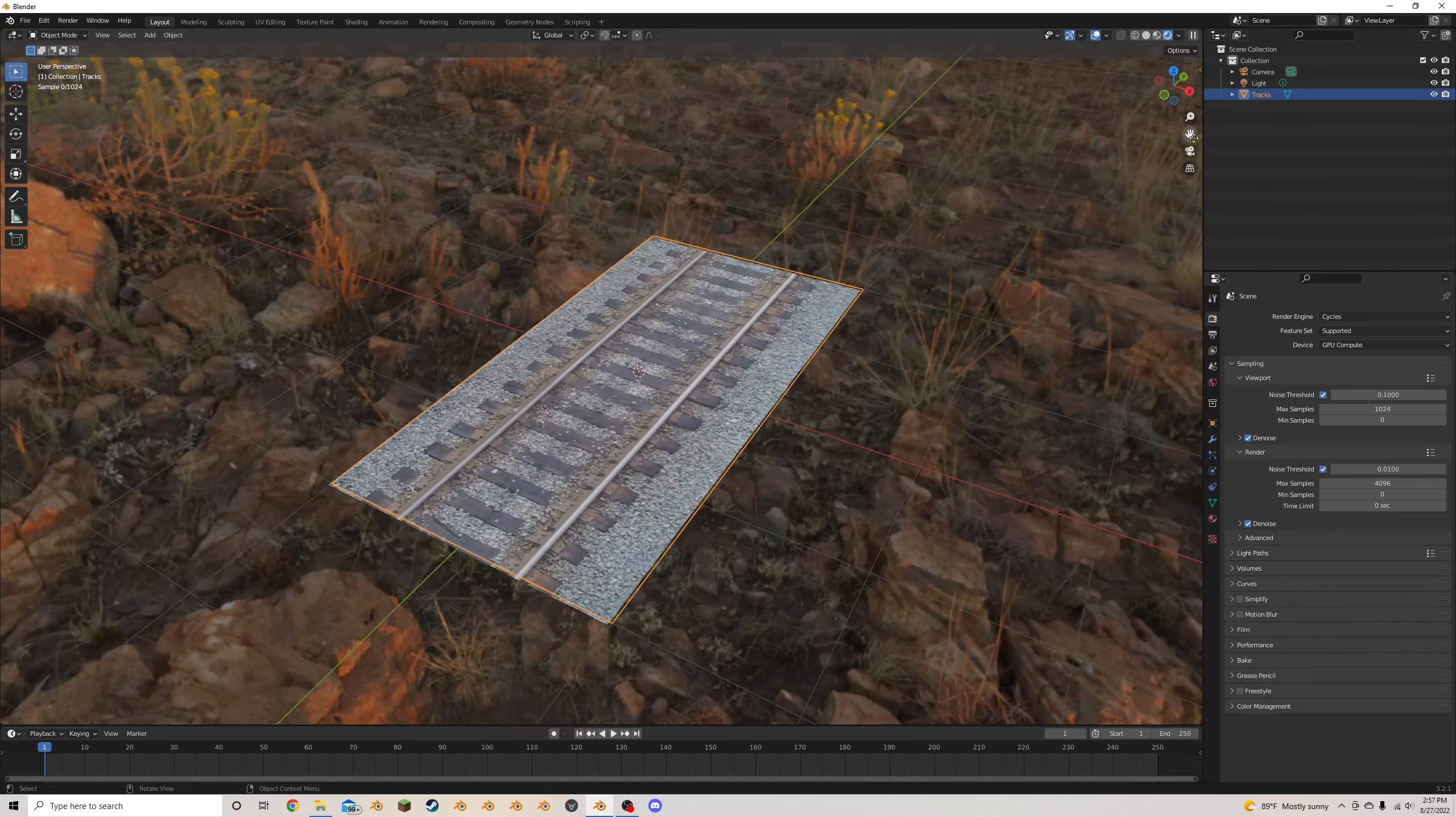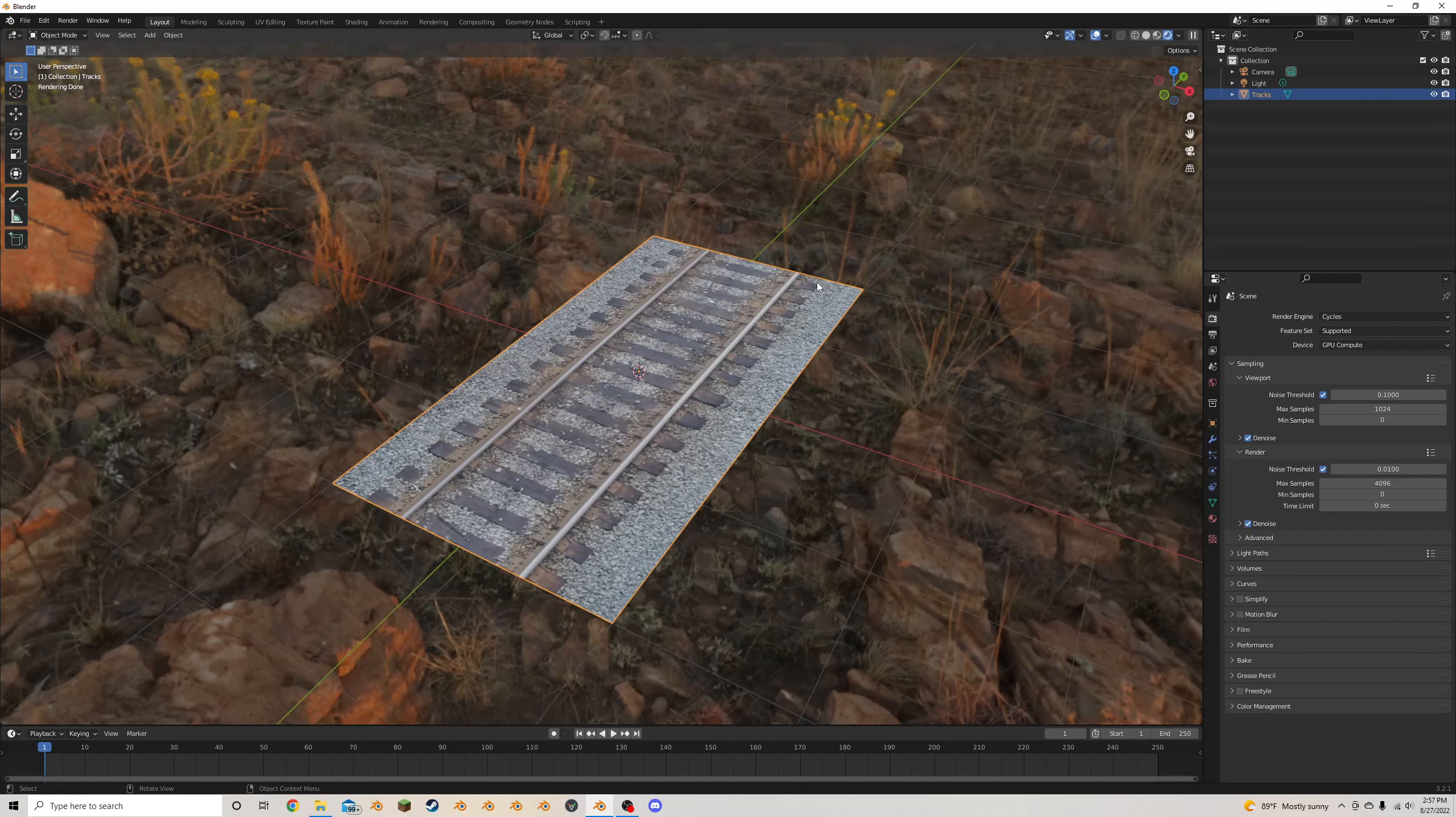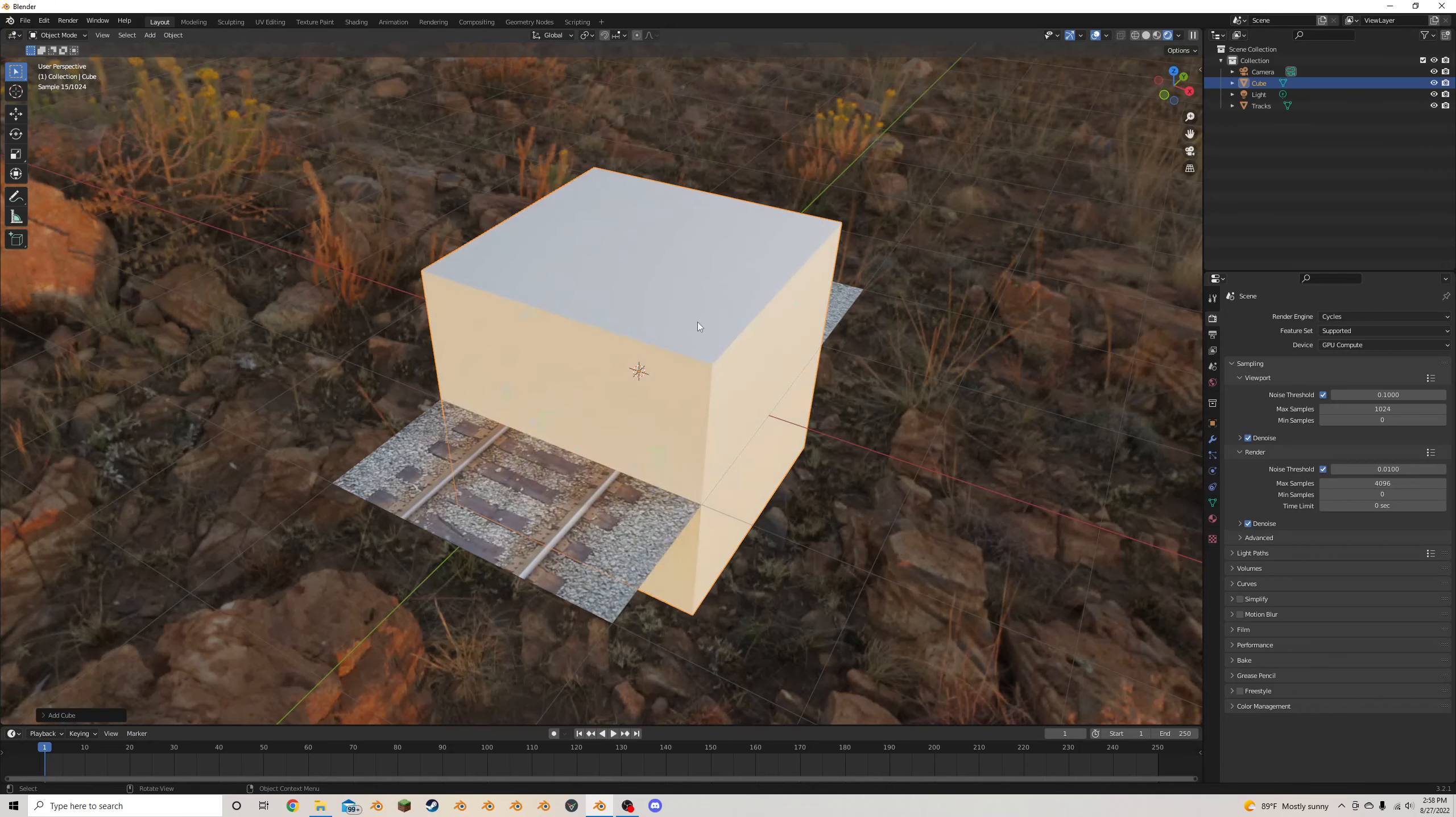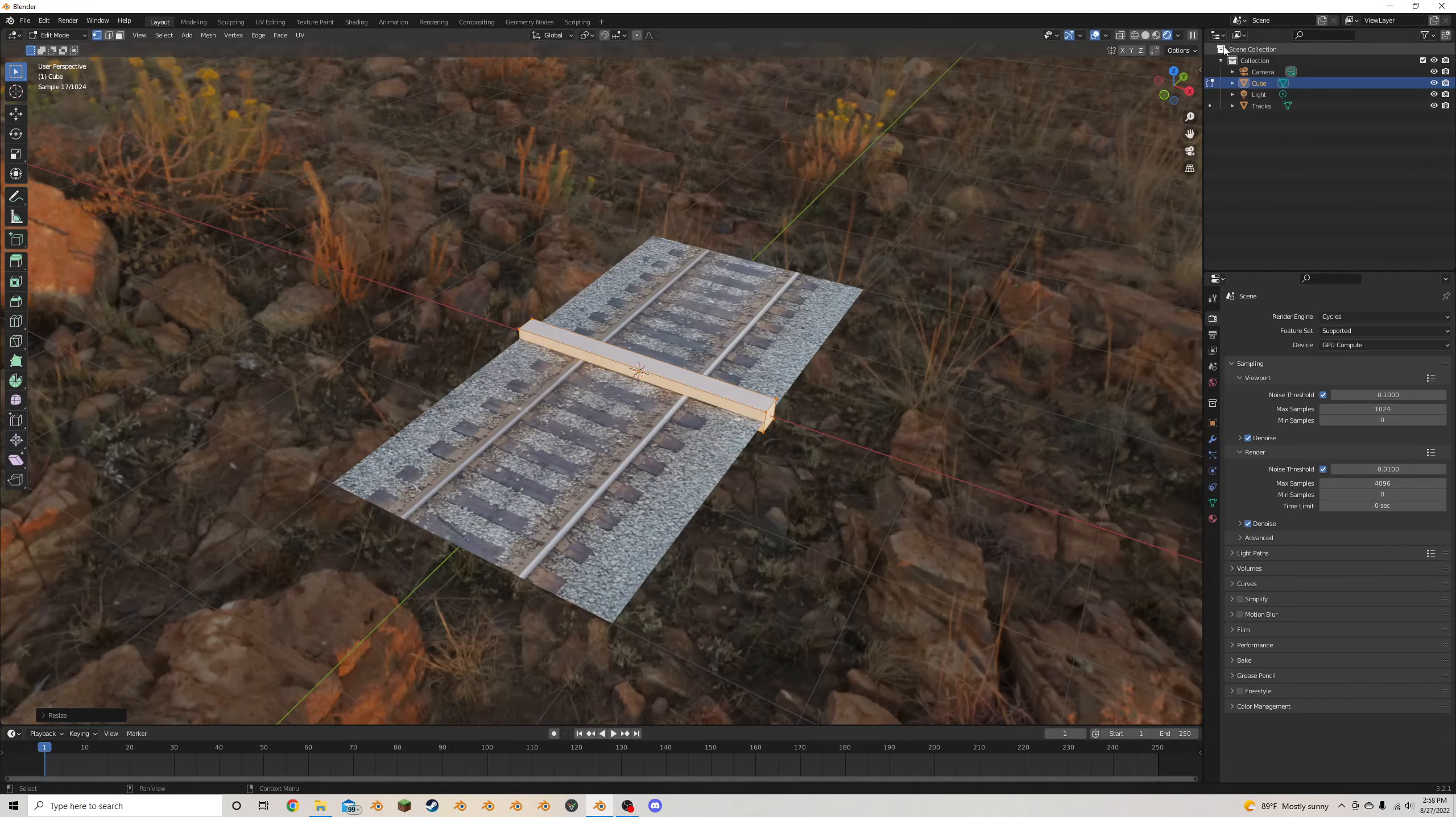And this is basically a more in-depth version of how to make train tracks with a cheating method. Realistically, if you want to make train tracks, you could just add in a cube, make it real small, and stretch it out.